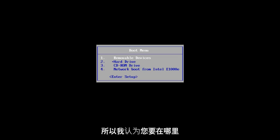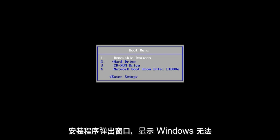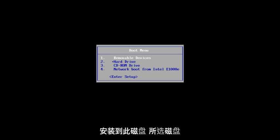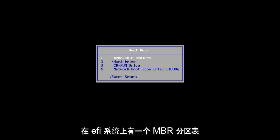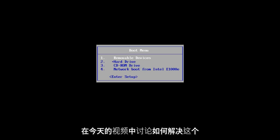Basically, you get an issue where you're selecting where you want to install Windows that you get a Windows setup pop-up that says Windows cannot be installed to this disk. The selected disk has an MBR partition table. On EFI systems, Windows can only be installed to GPT disk. So, we're going to go over how to resolve this in today's video.